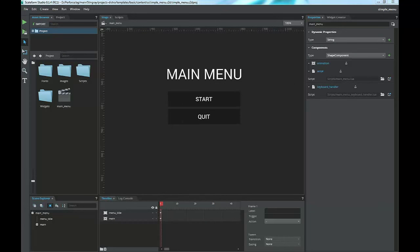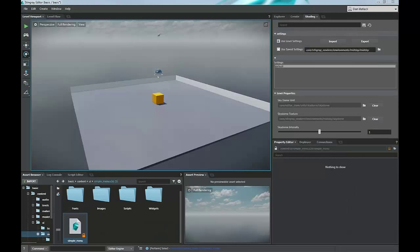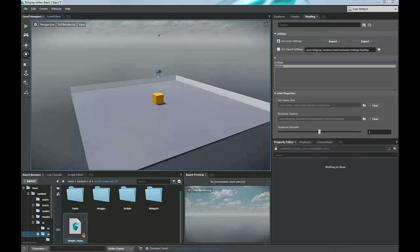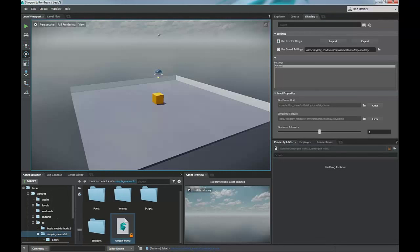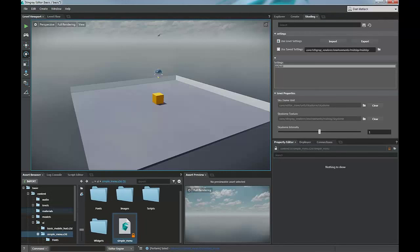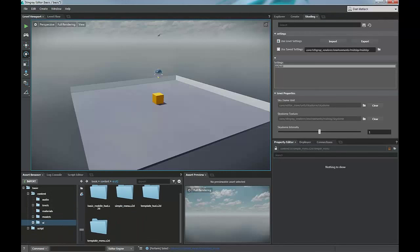So this is where the menus live in Scaleform Studio. So if we close out of here, we get back to the main editor. That pretty much covers the empty template and the basic template overview. These are really good places to start if you'd like to begin with your own kind of custom thing and you just want to figure out how some of the basic stuff works and you'd like to start creating your own custom game.